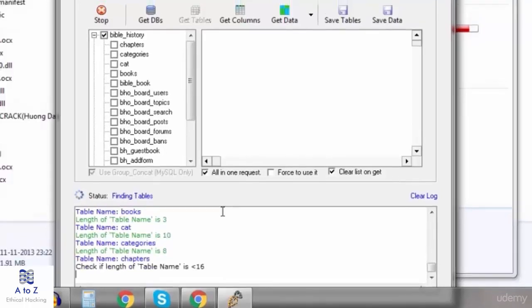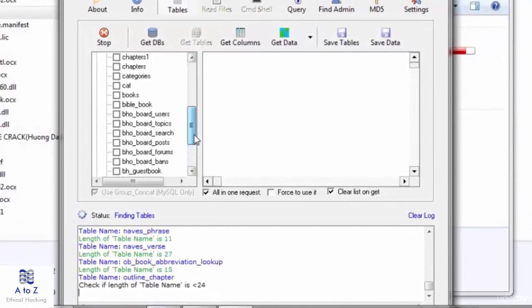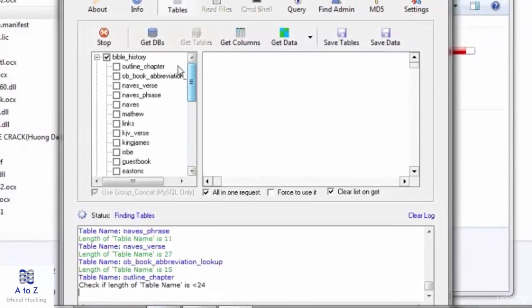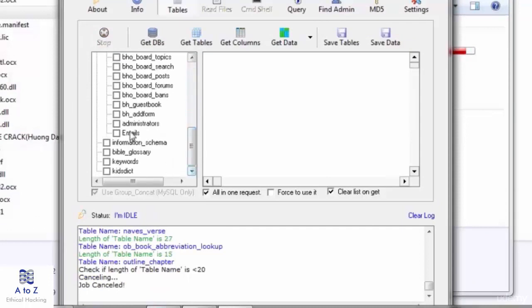The list of tables here is not ending so I'll click on stop. Now in tables I'm interested in getting the emails.